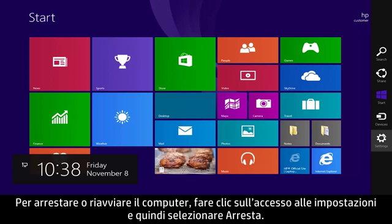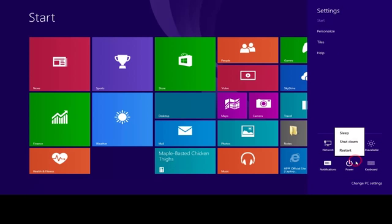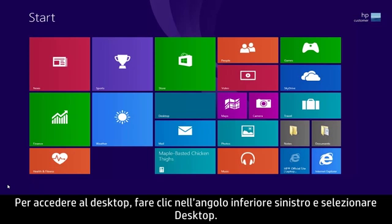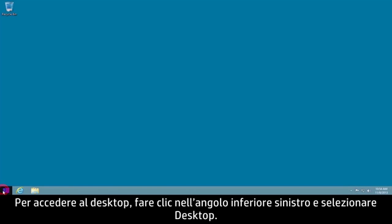To shut down or restart the computer, click the Settings charm and then select Power. To get to the desktop, right-click on the lower left corner and select Desktop.